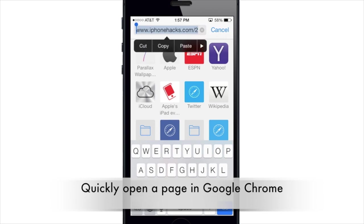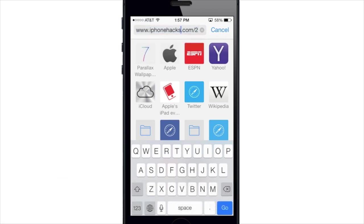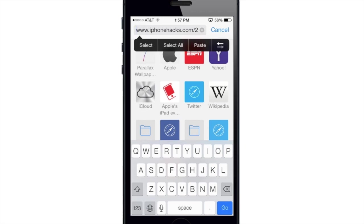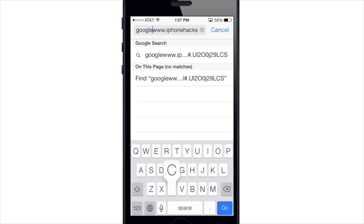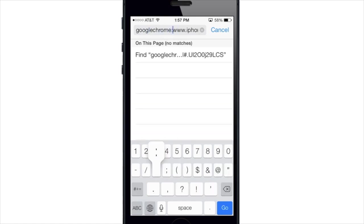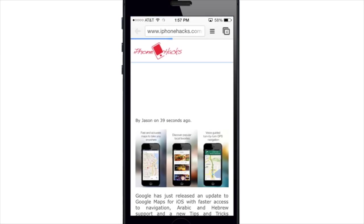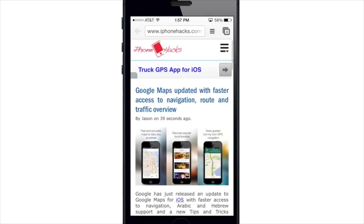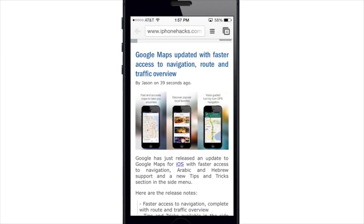If you're a user of Google Chrome, rather than opening Chrome and copying and pasting a website, you can open it directly from Safari. If there's 'http://' in the URL, replace that part — or if there's just 'www.' and the rest of the address, type 'googlechrome://' before it. When you hit go, it opens the Google Chrome application with that website.